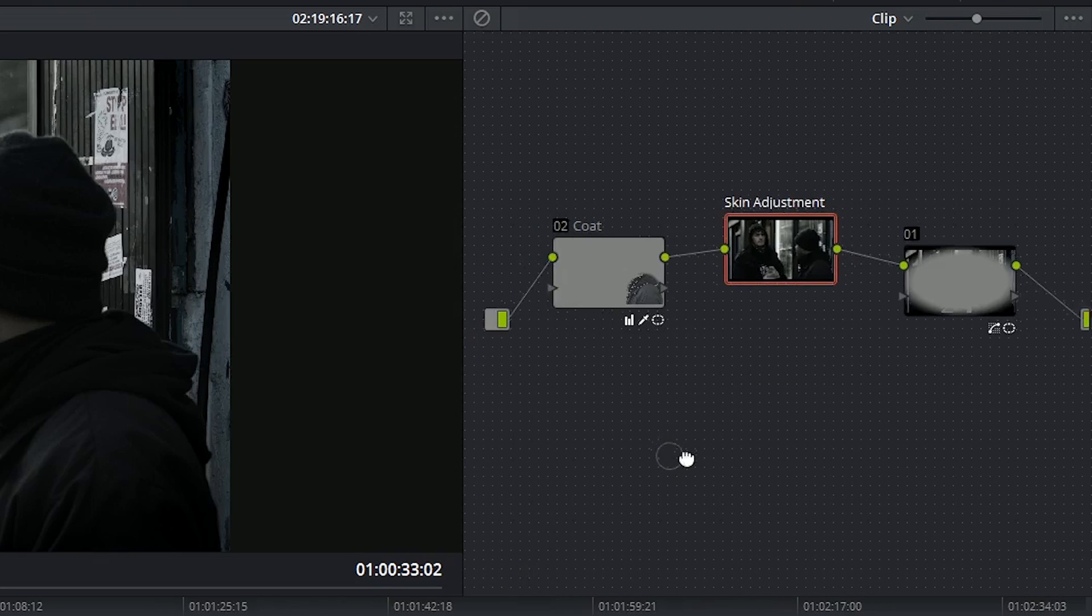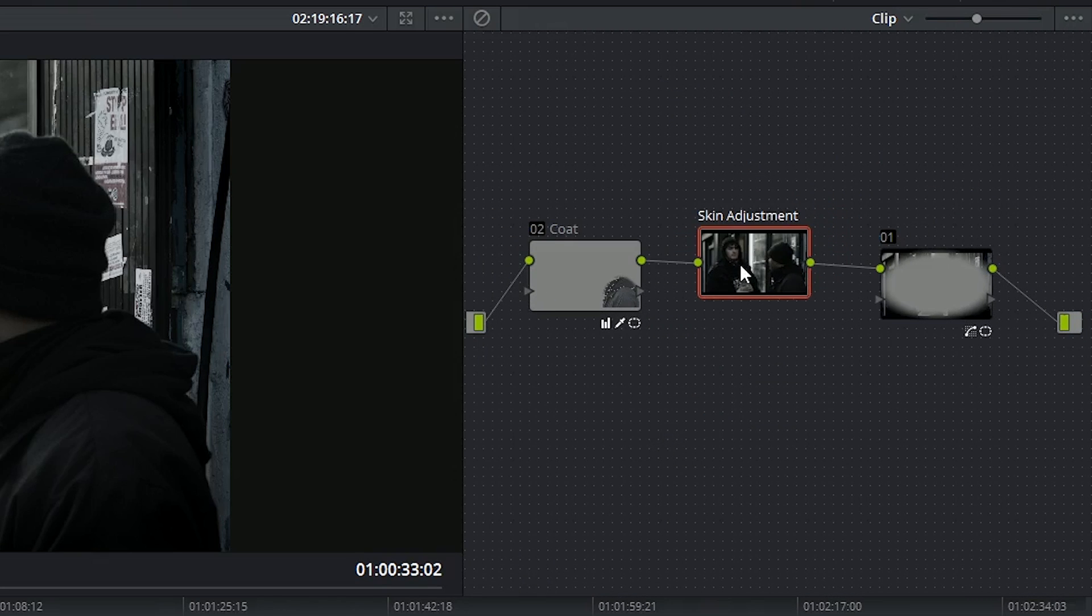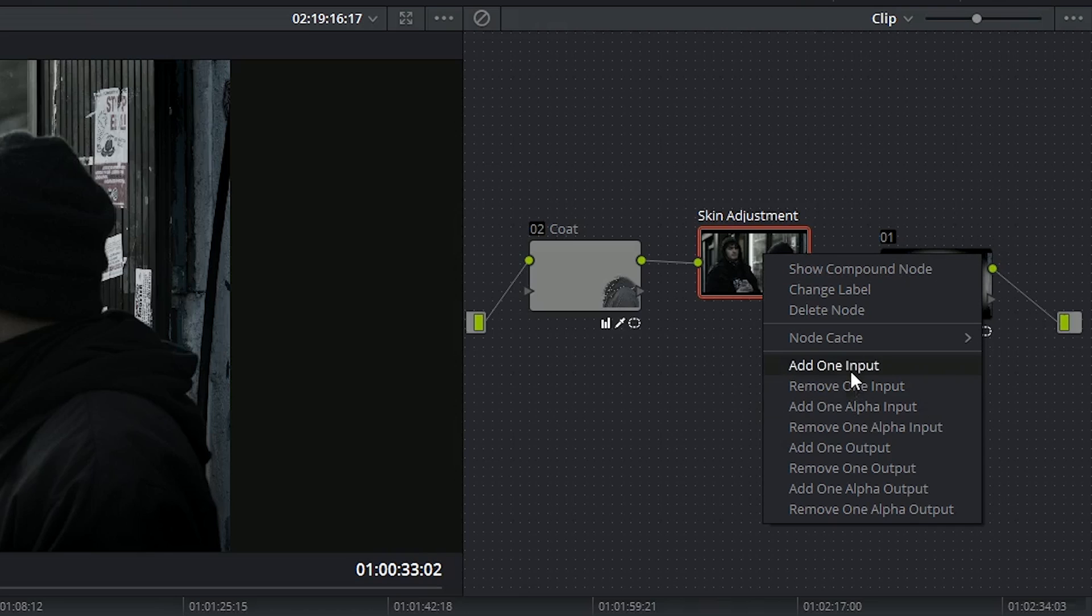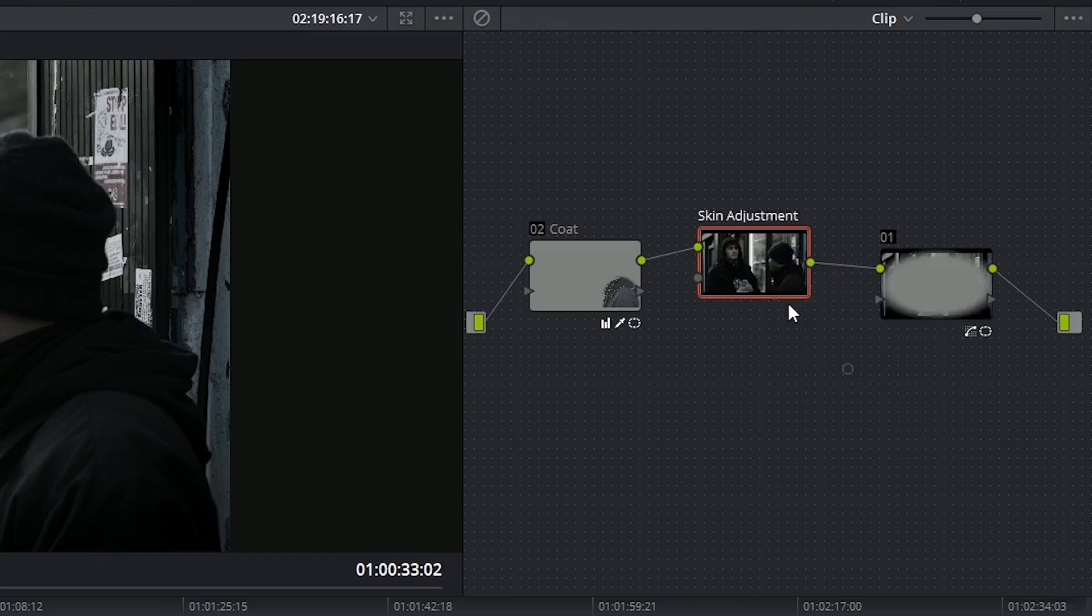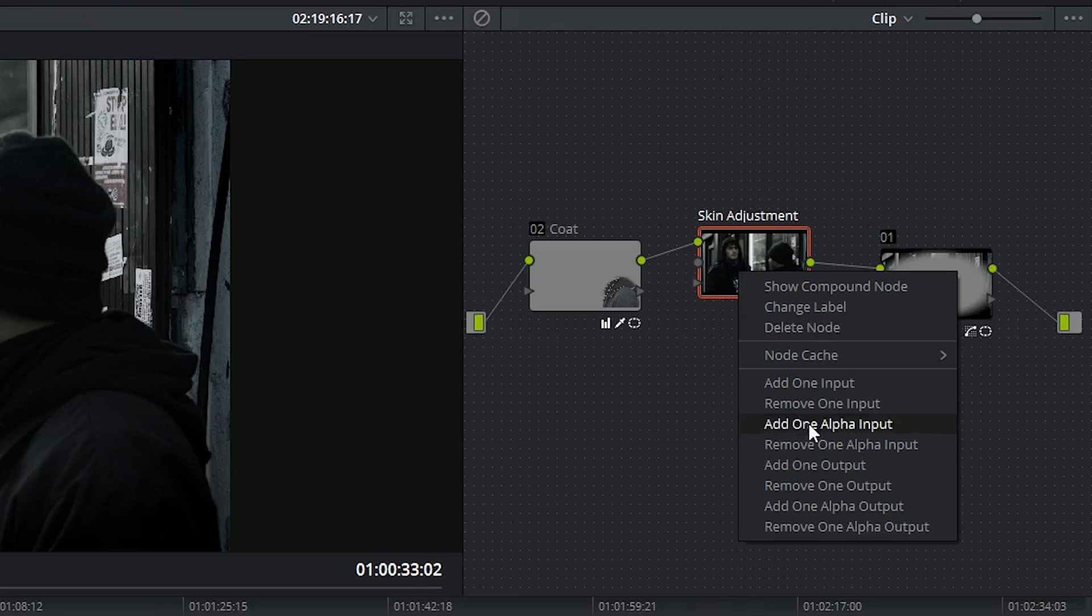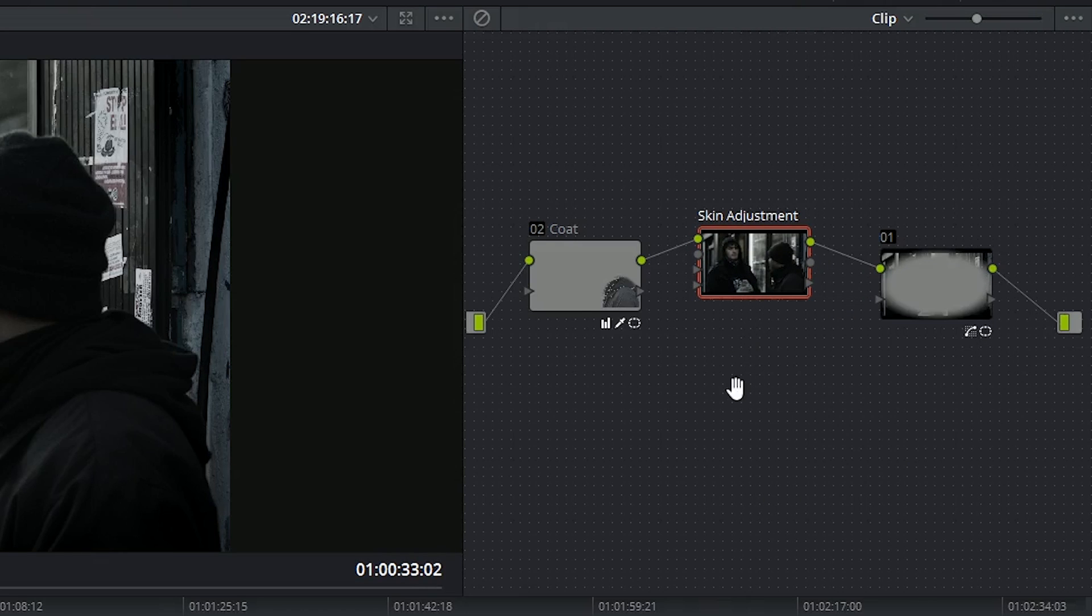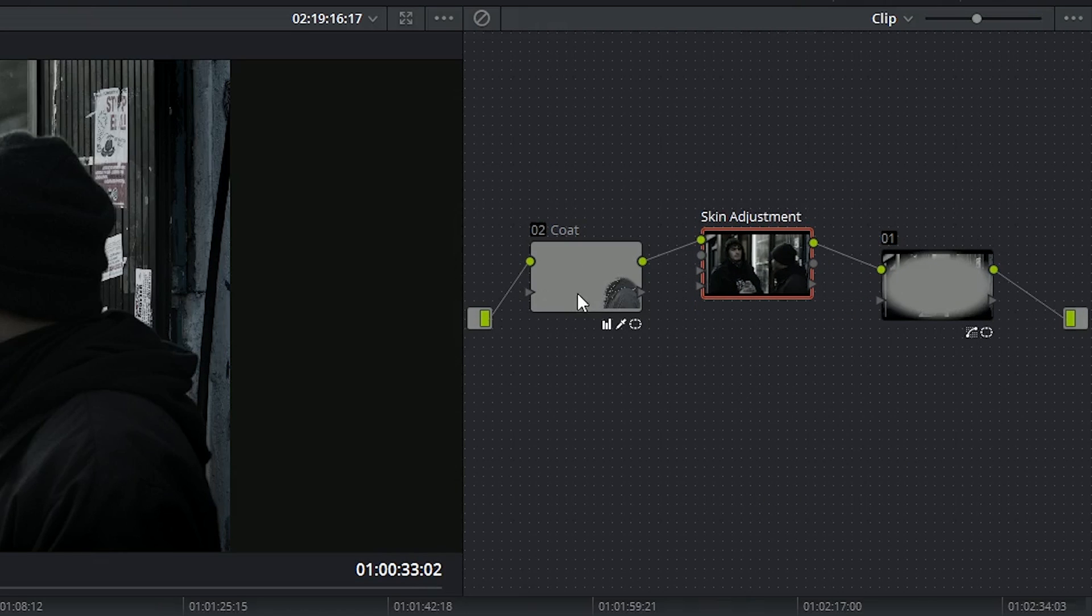Compound nodes are capable of having multiple inputs and outputs both for RGB values and keys. Other than that, compound nodes act like any other nodes.